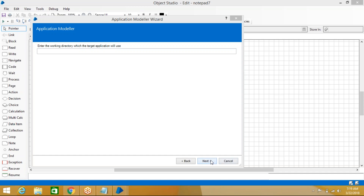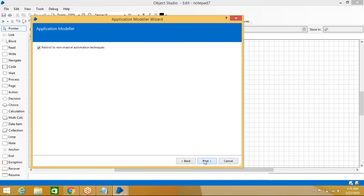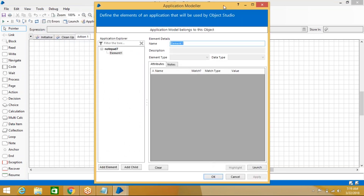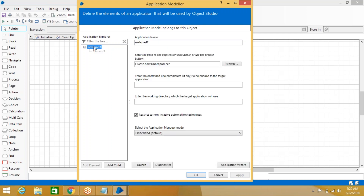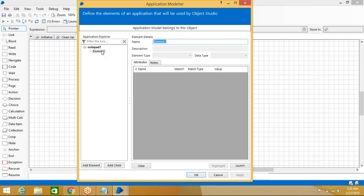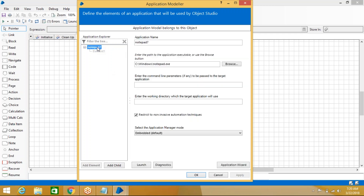Click Next through the remaining options — they are all default, no changes needed. The application has been created. When the application is created, observe: it always creates a Main Element by default. The main element name is 'Notepad'. If you create anything under this, those are sub-elements. Any application will have one main element when you create it.